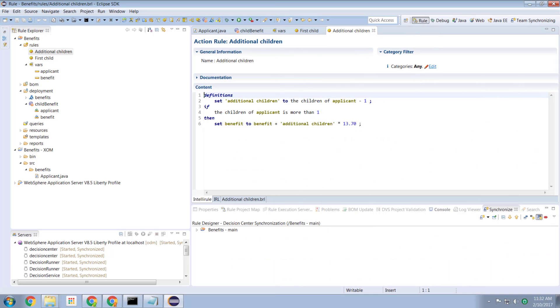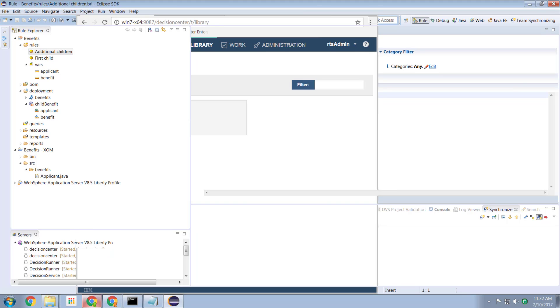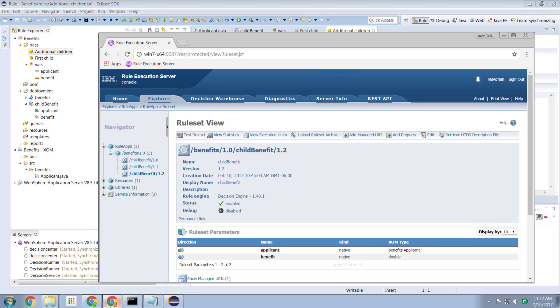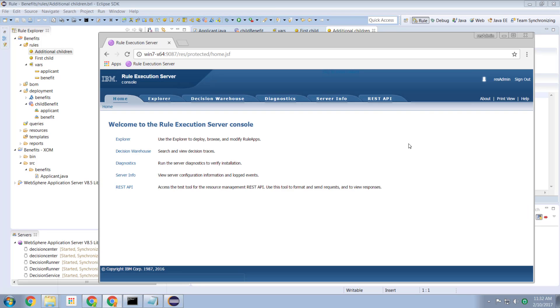So with these two rules in place, additional children and first child, I then deploy this to my rule execution server. And then in my rule execution server, I now have the opportunity to test it.